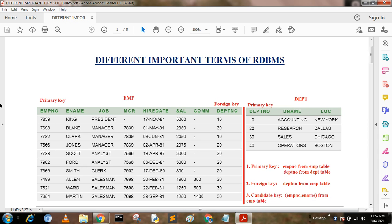In these tables, EMPNO is the primary key of the EMP table, and Department Number is the primary key of the DEPT table. We know that the field which is unique and does not support null values is the primary key. From EMP table, there is another field DEPTNO which makes the relationship between two tables, so it is called a foreign key or referential integrity.